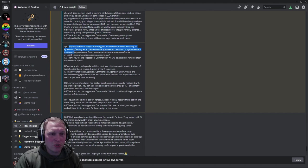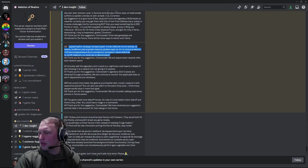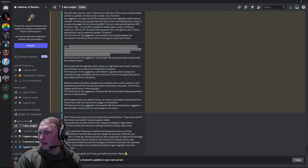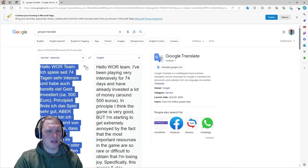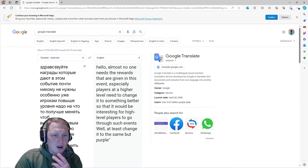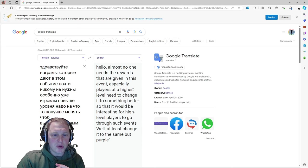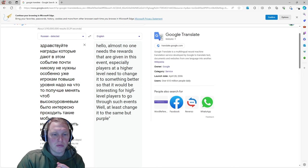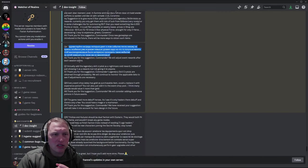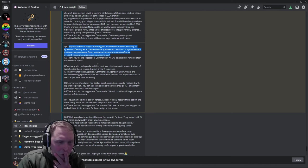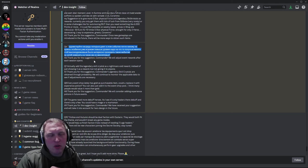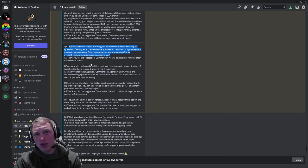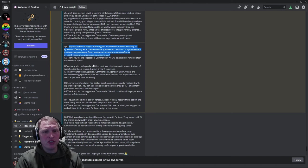Question number six. We have another job for the Google Translate. Some Russian. Hello. Almost no one needs the rewards that are given in this event, especially players at a higher level need to change it to something better so that it would be interesting for high-level players to go through such events. We'll at least change it to the same, but purple. There's no context there. Thank you for the suggestion. We will adjust event rewards after each session opens. I wonder what event they were talking about. Word to the wise, folks. If we're putting in questions for the devs to answer, provide the context.